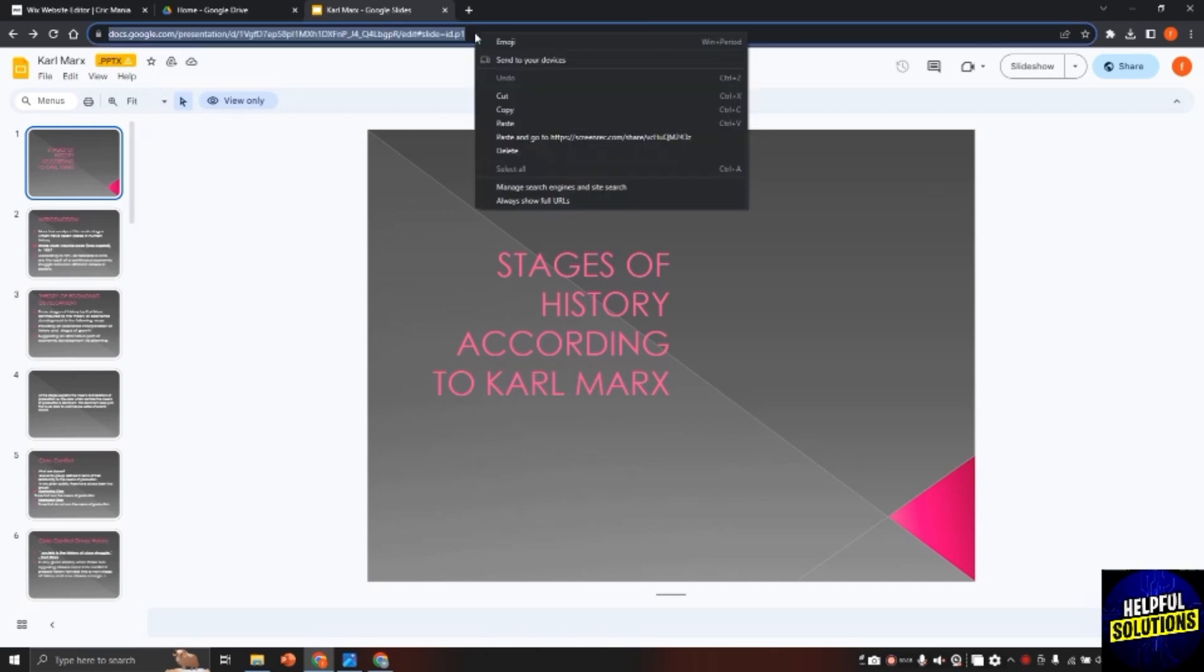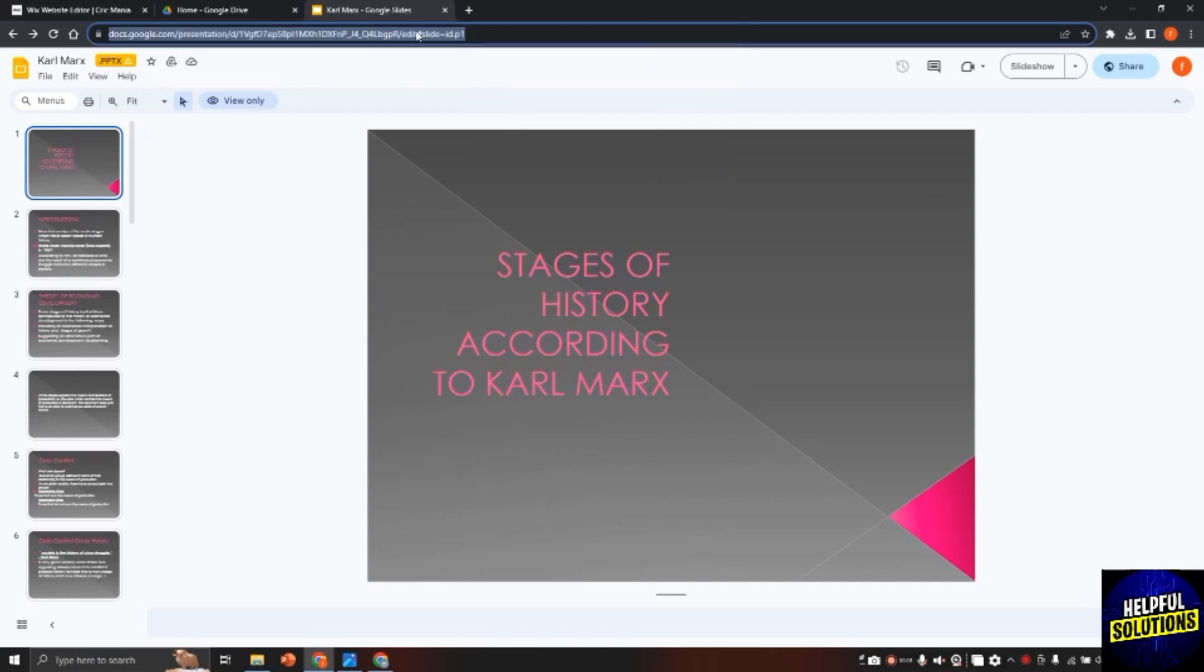Now here you need to copy this link. Select all the text and then right click on it and then click on copy. In this way the link will be copied.